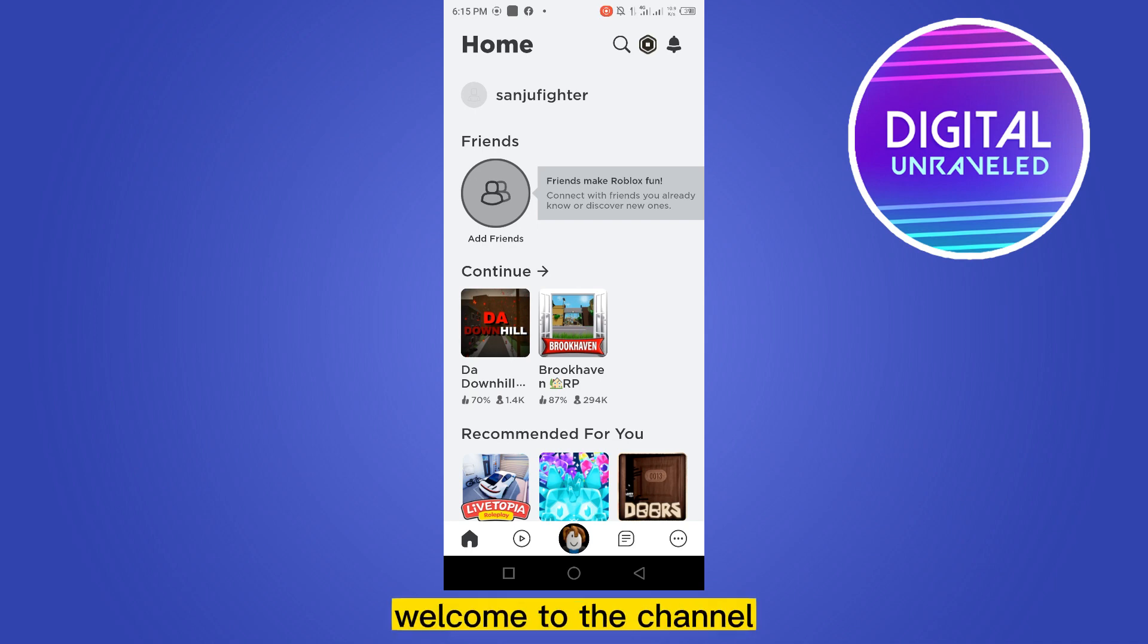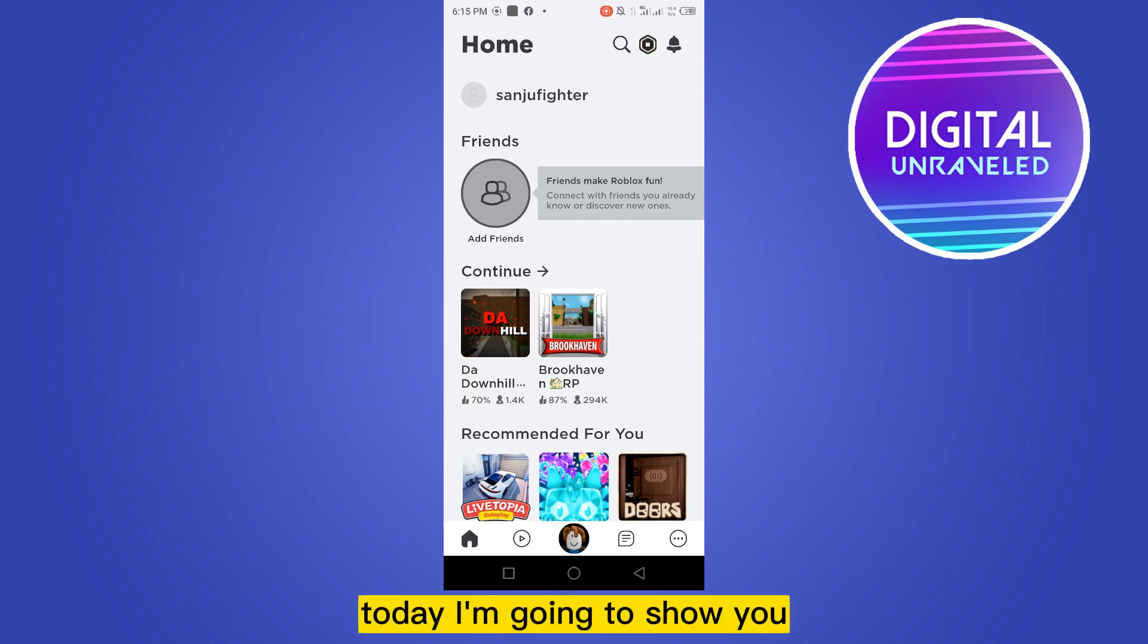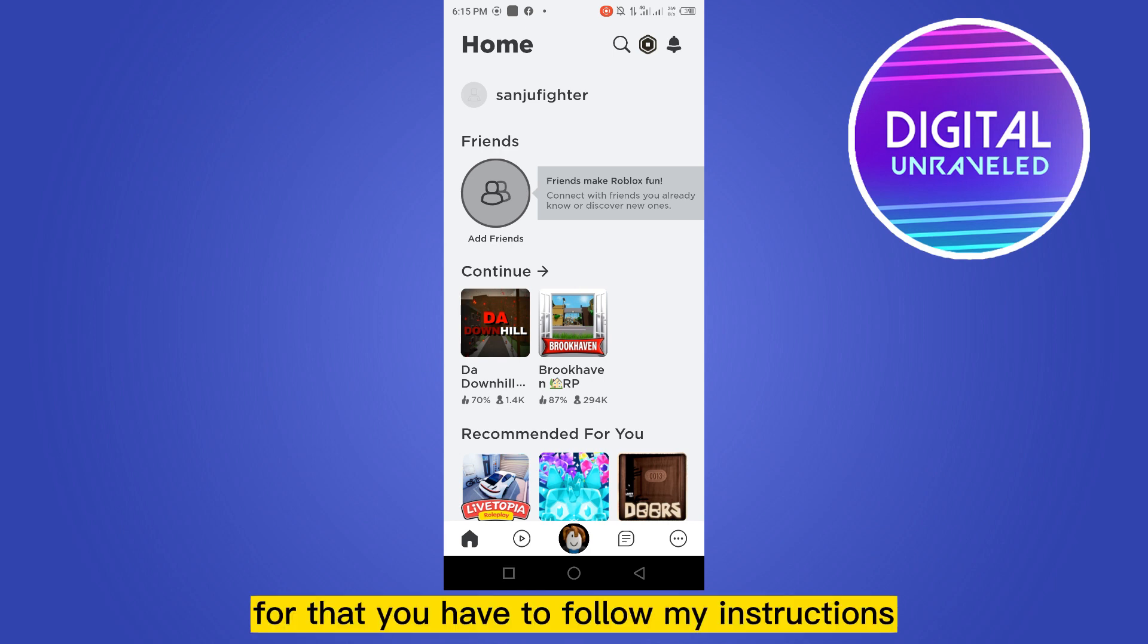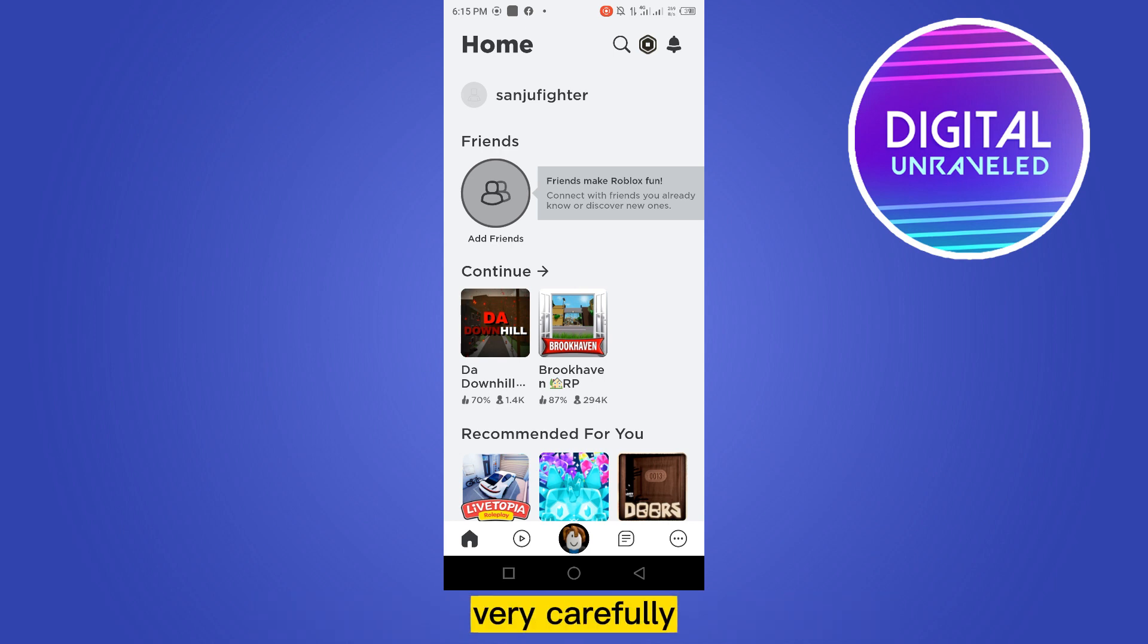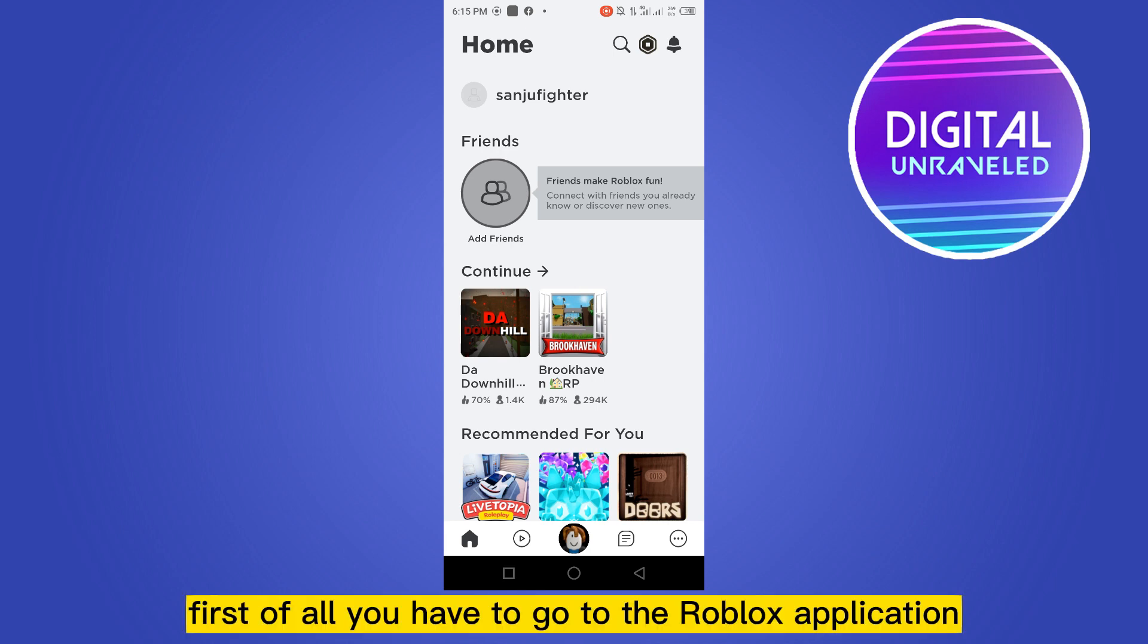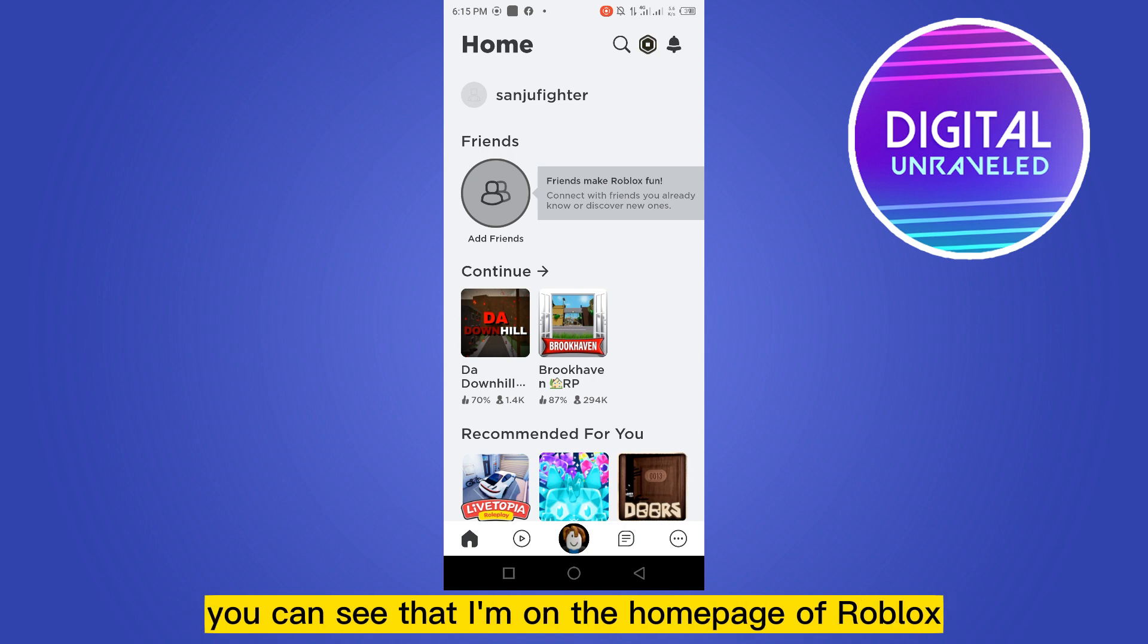Hello everybody, welcome to the channel. Today I'm going to show you how to appear offline on Roblox. For that, you have to follow my instructions very carefully. First of all, you have to go to the Roblox application.